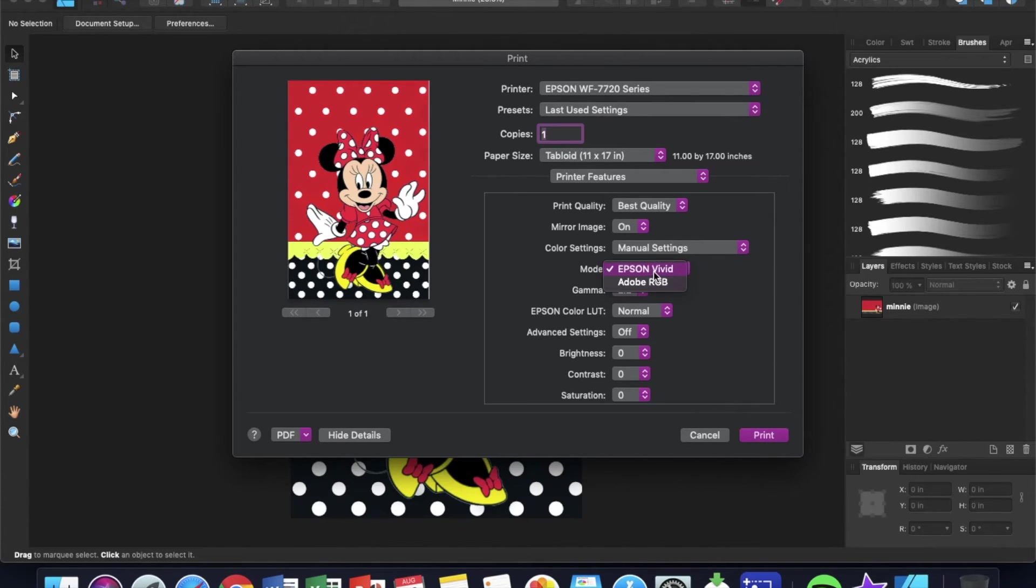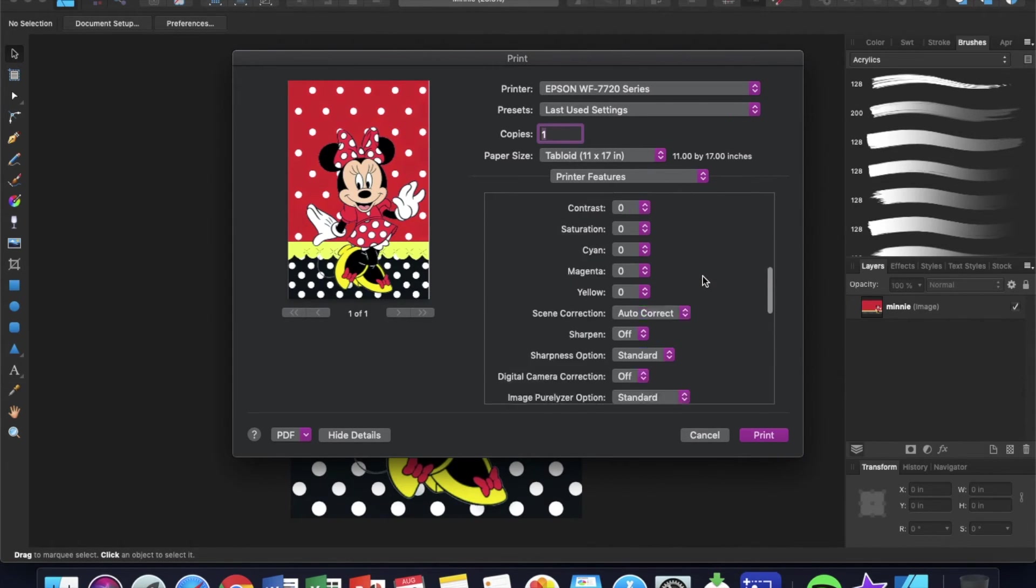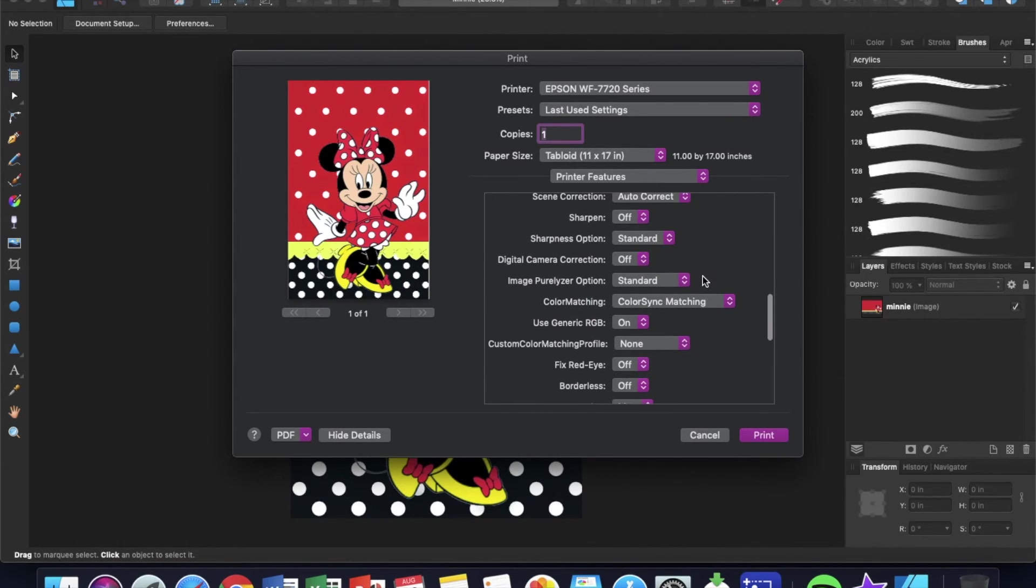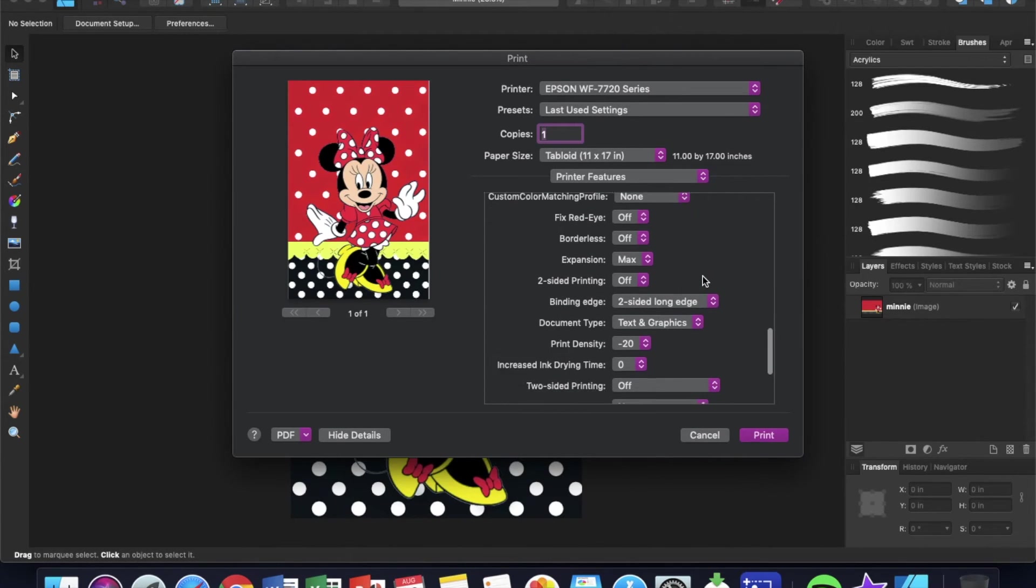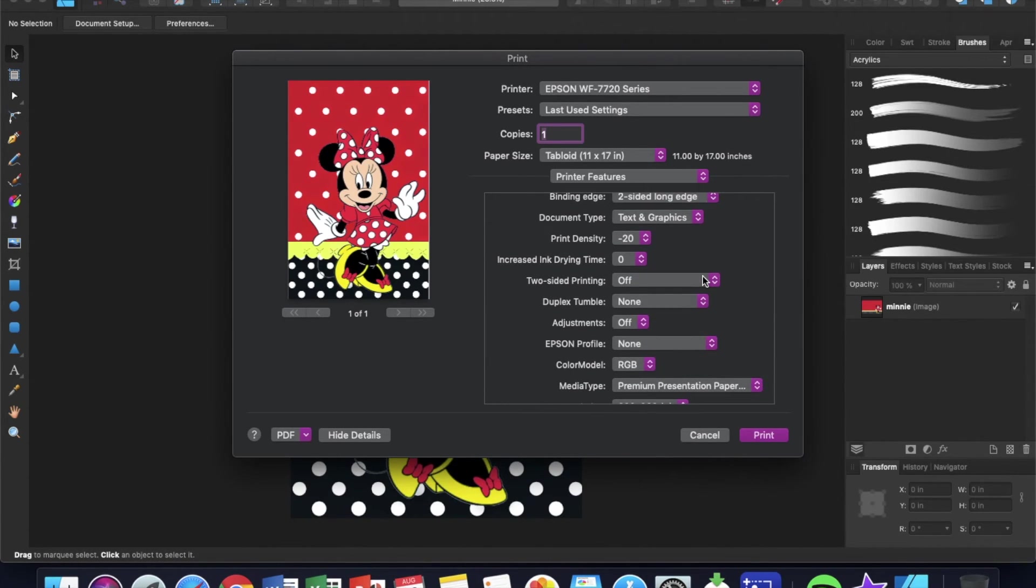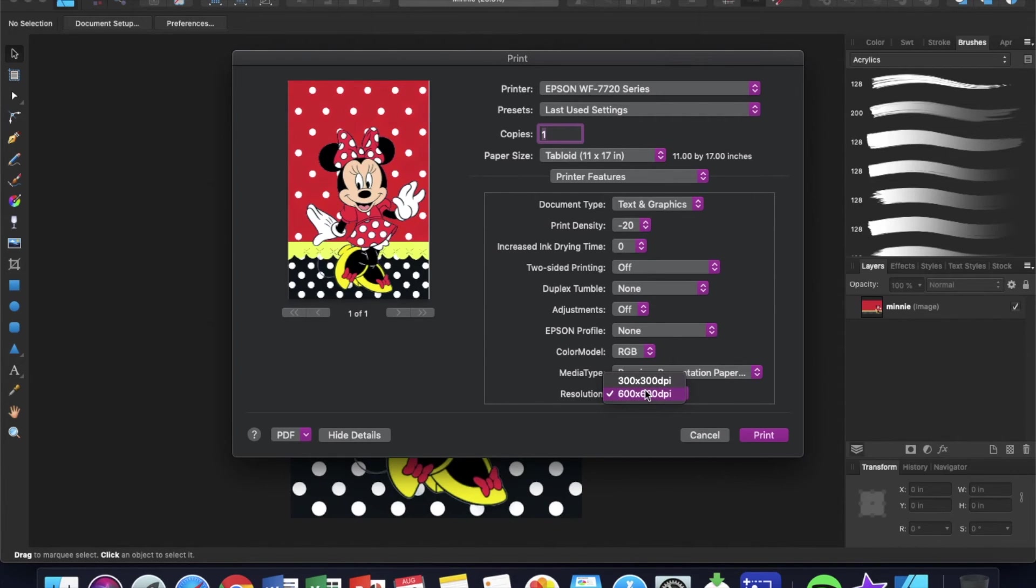Mode here, Epson Vivid. My gamma is 2.2. My color, Epson Color is normal, and I don't have anything else on. Resolution, I have it the highest it can go, 600 by 600 DPI.